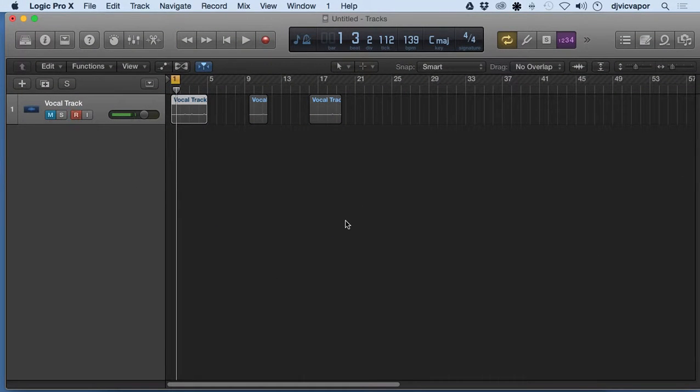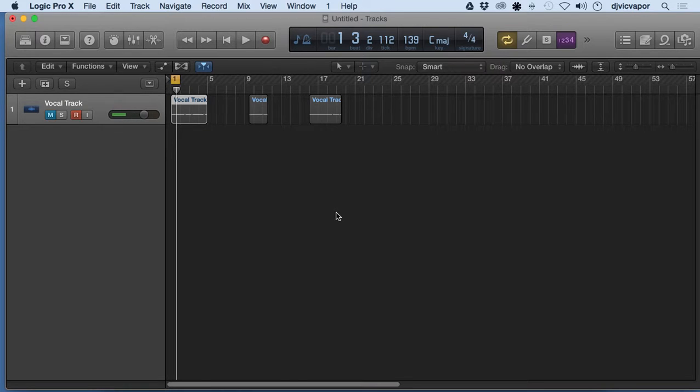Welcome back, DJ Vic Baker with you, Logic Pro 10 beginners course and we're continuing our lesson on regions.